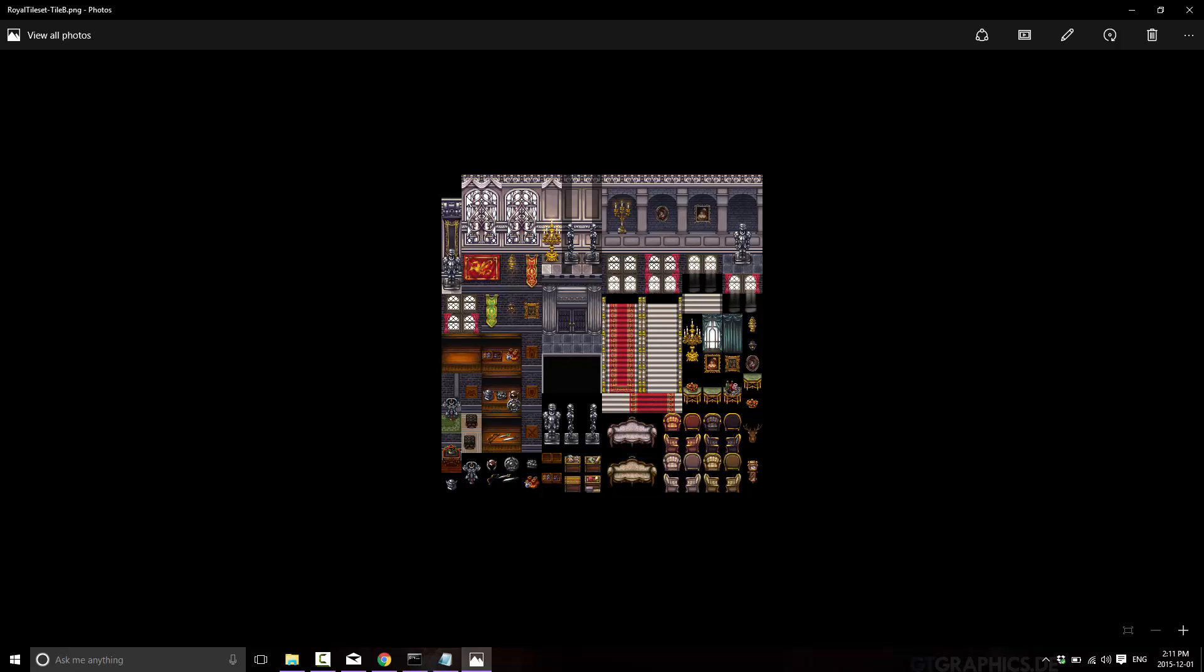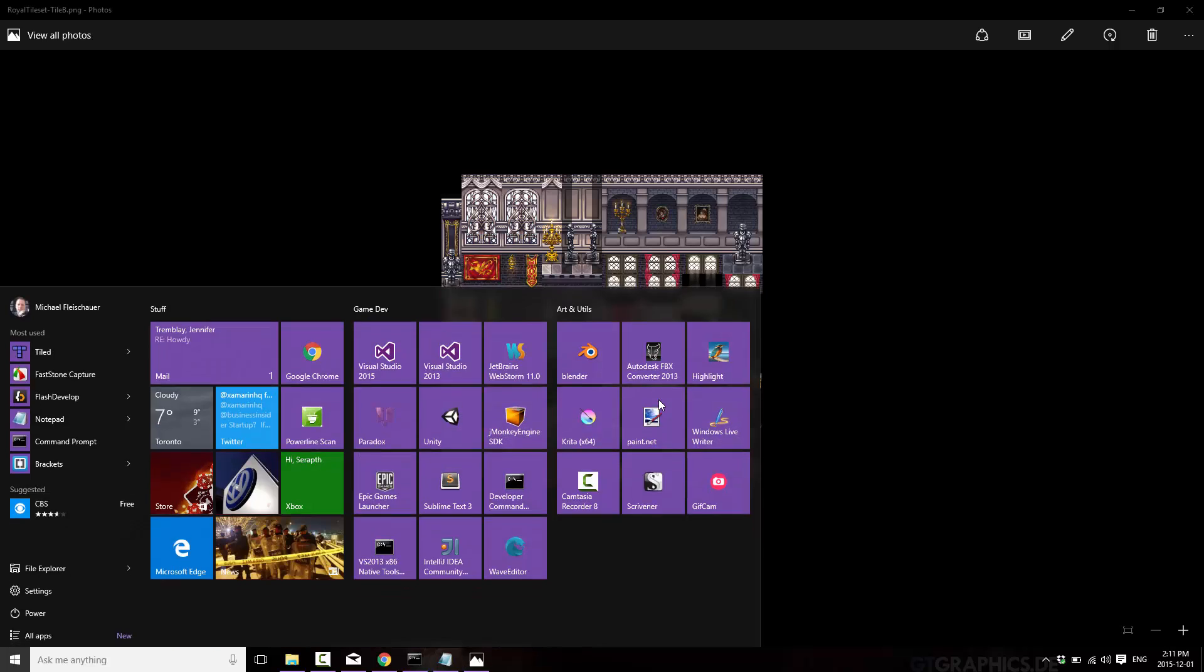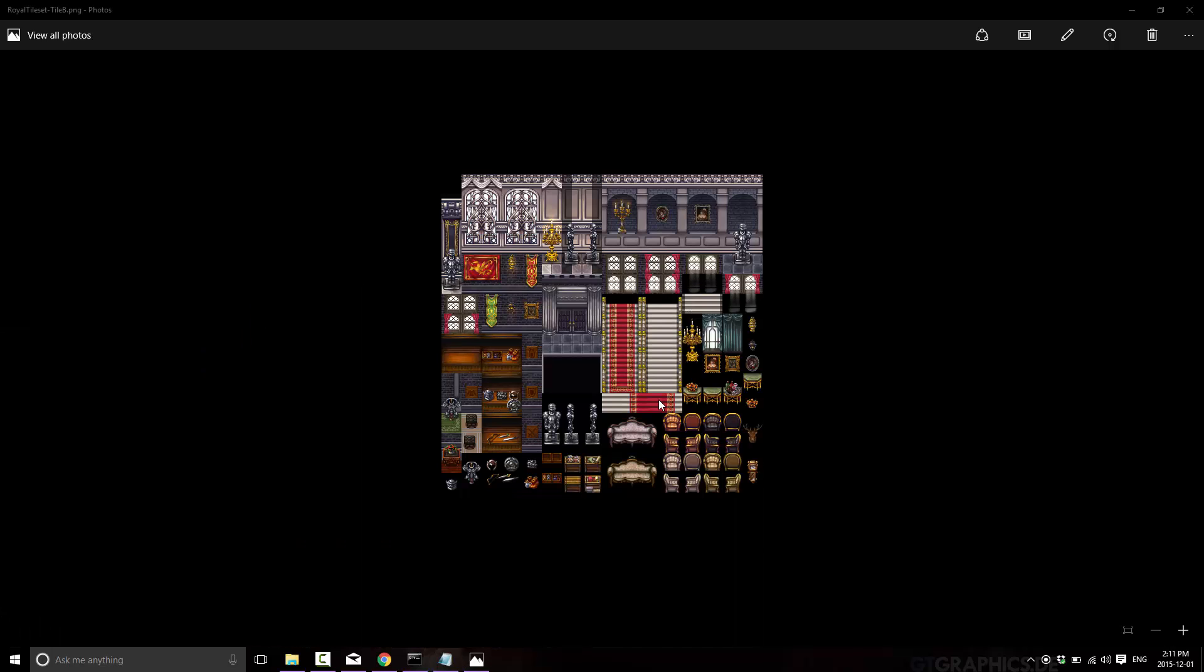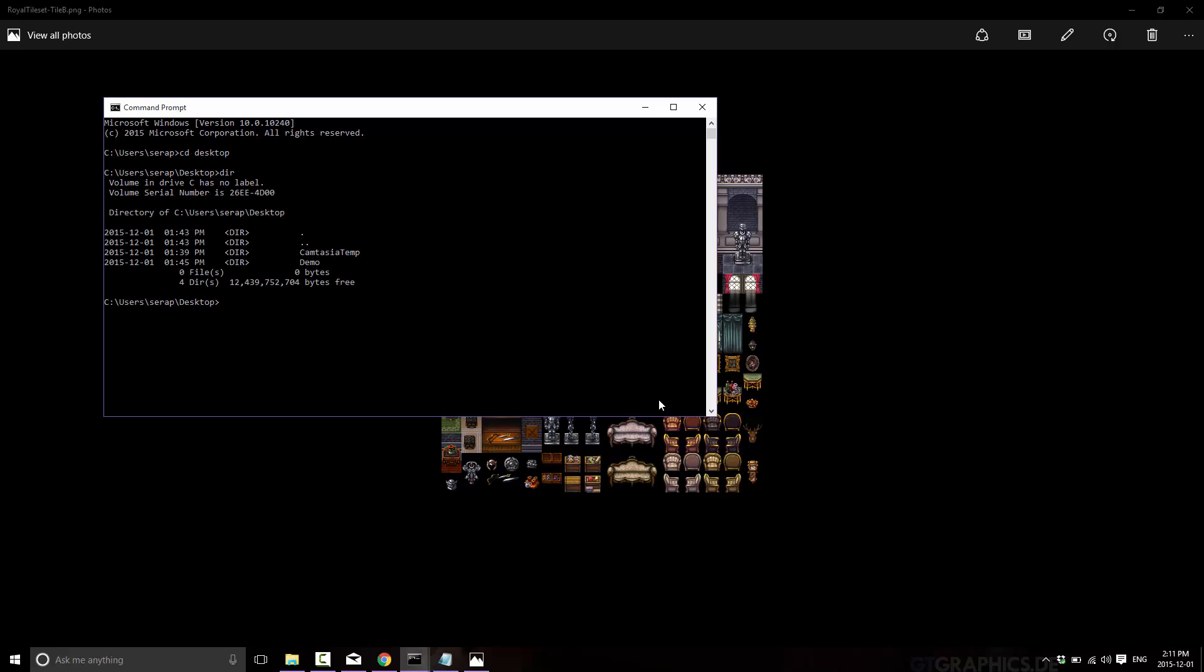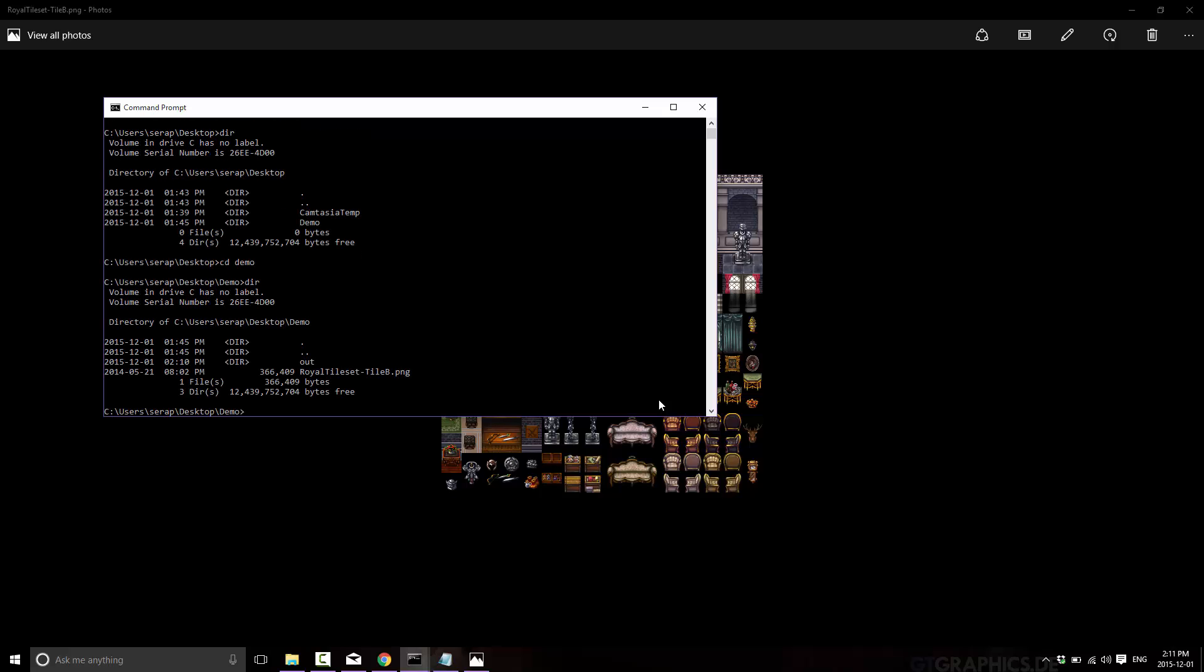So let's do that right away. So again, these are 32 by 32 pixels. The width and height doesn't really matter, just as long as it's consistent. So let's fire up a terminal. Let's go to the folder in question. What the hell did I call it? Demo. All right. So there's our image, royal tile set, tile b.png. And now what we want to do is go ahead and split that out into 32 by 32 tiles instead of one giant set.